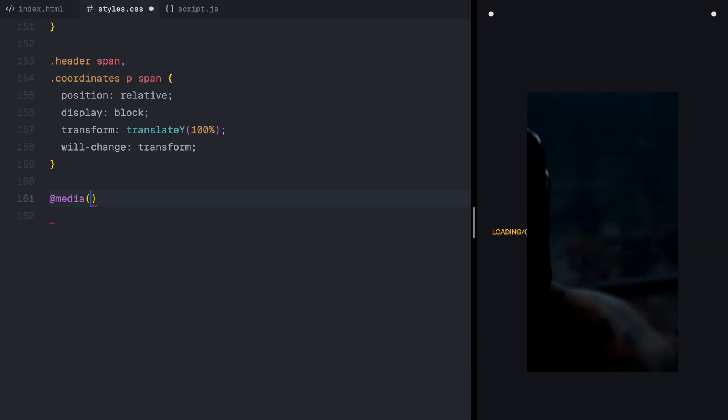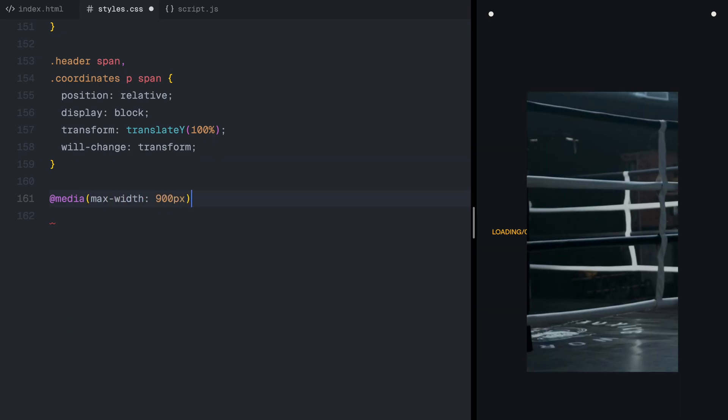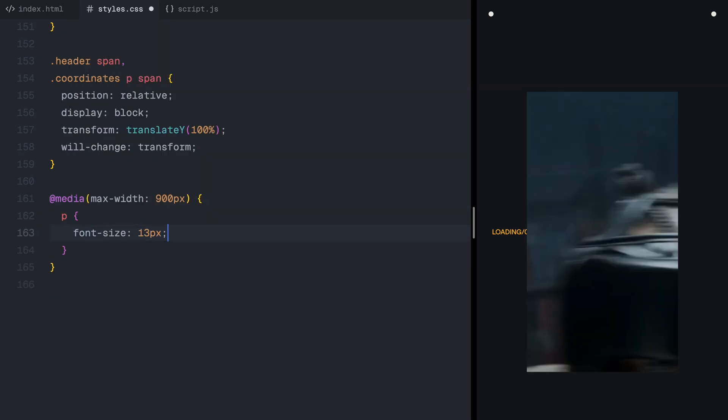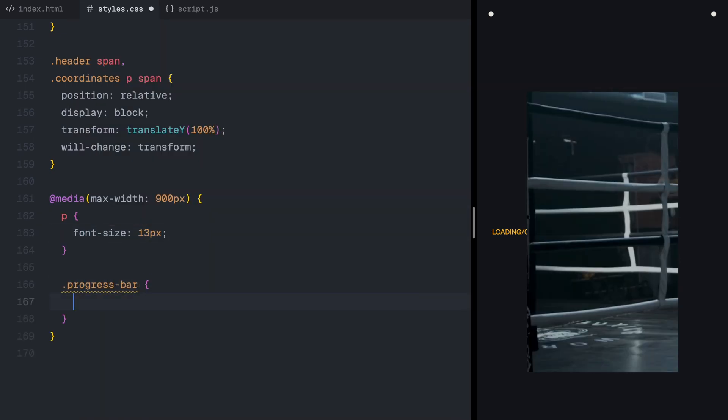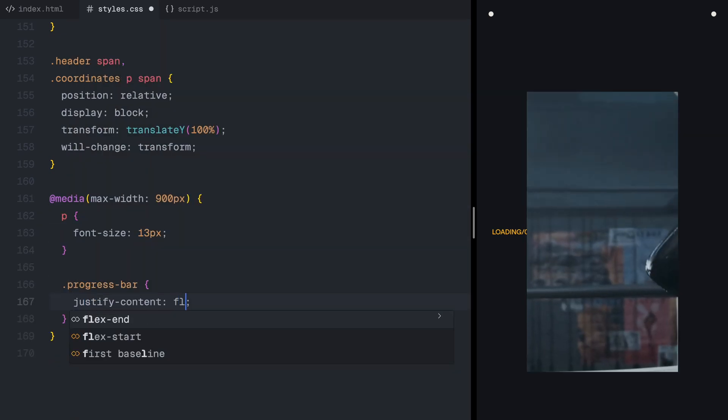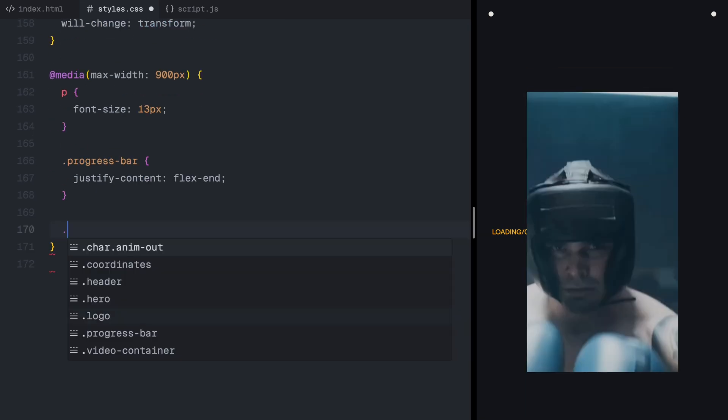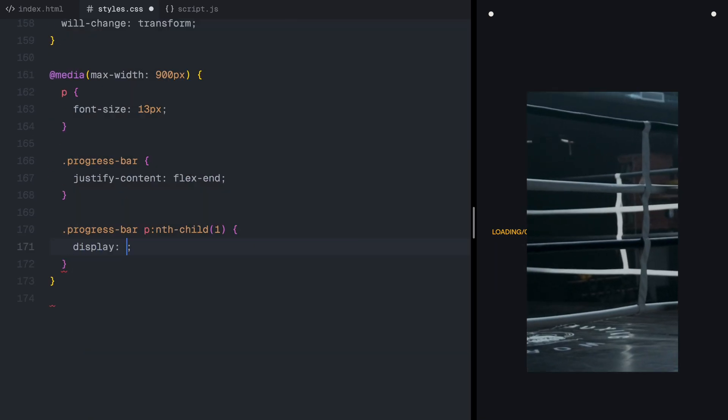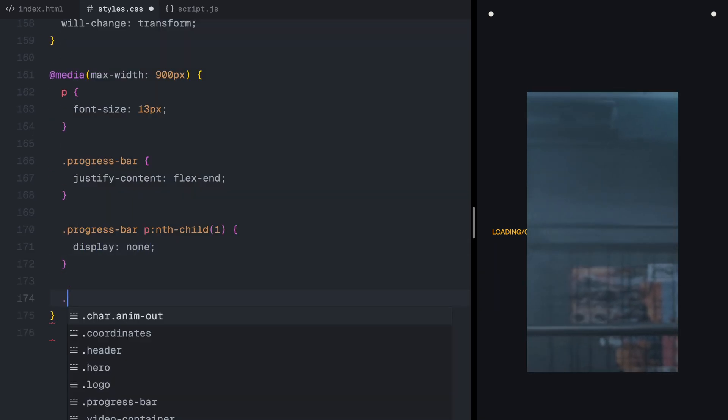To make the page responsive, I'll adjust the layout for smaller screens. The text size will scale down, the progress bar will shift left, and some elements like the loading label will be hidden for a cleaner mobile view.